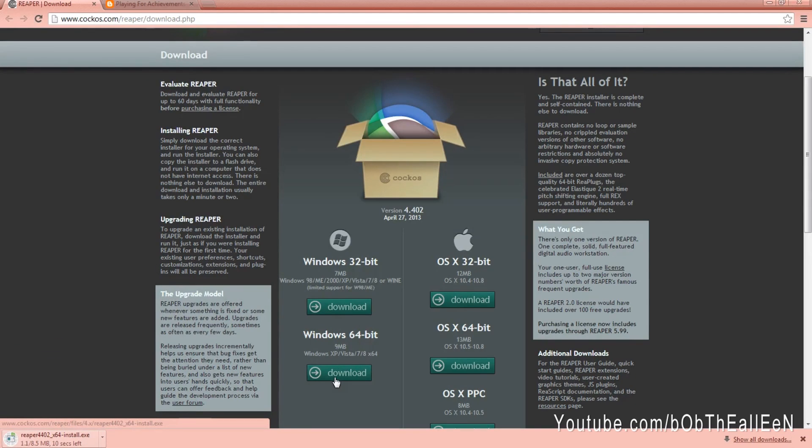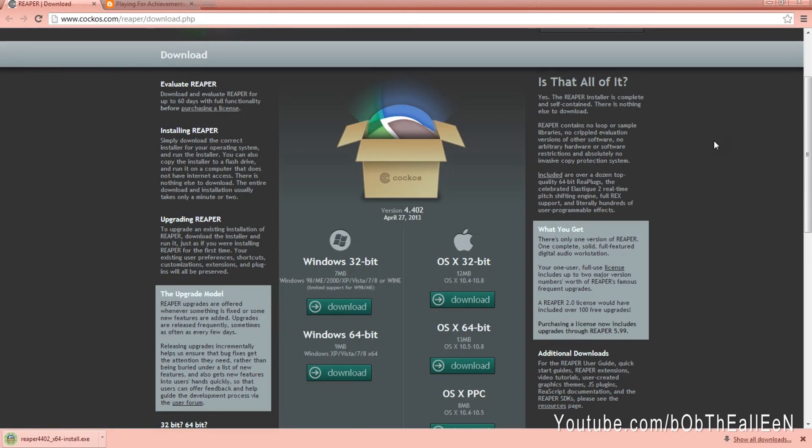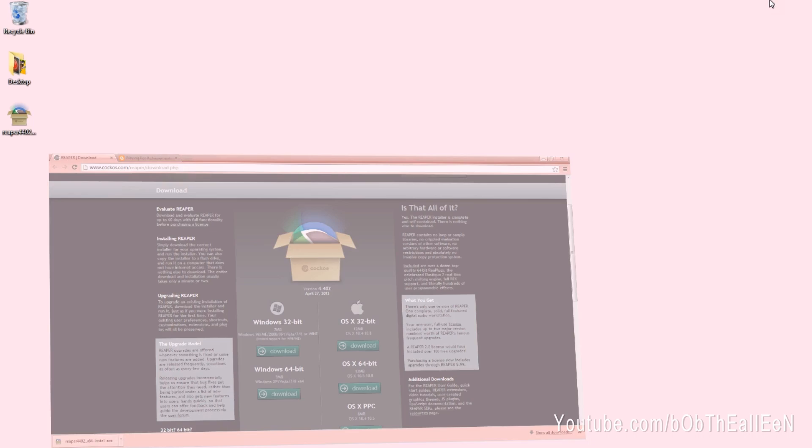Reaper is a program you're going to use to play the files I provide you to your MIDI Pro adapter in order to hit 100% of the notes.